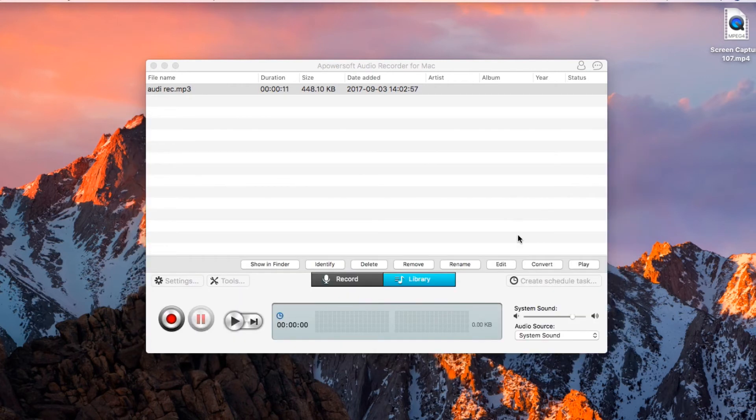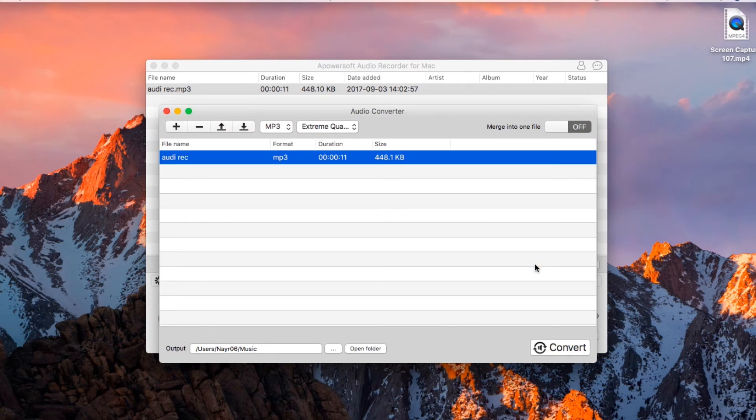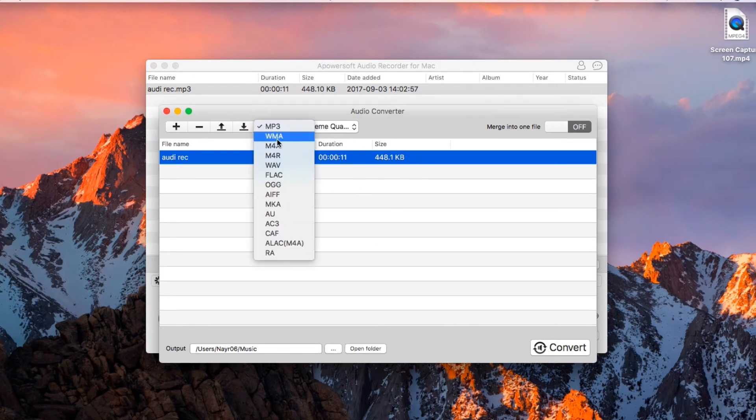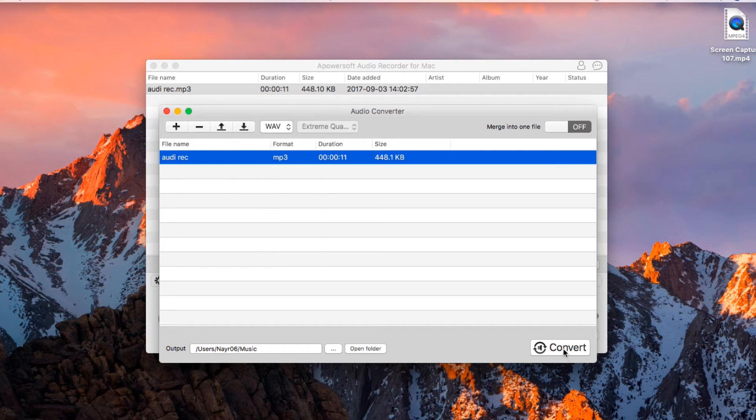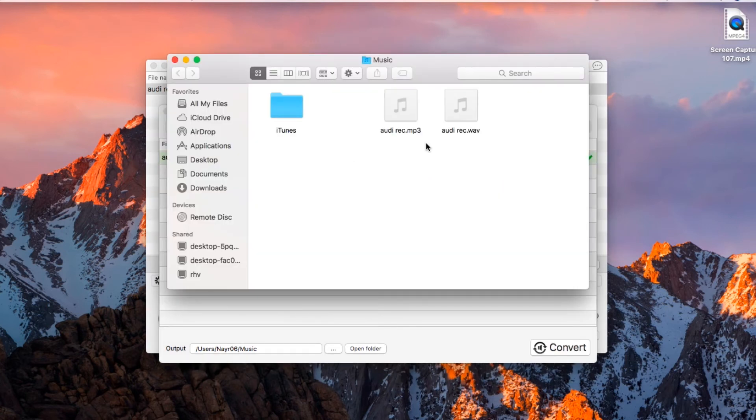Now in converting an audio file, just choose this function, select the output format that you desire and then click convert. Wait for a moment till the conversion is done.